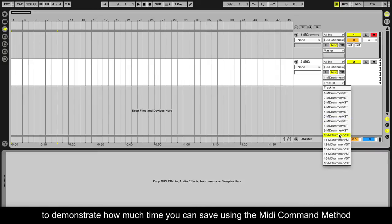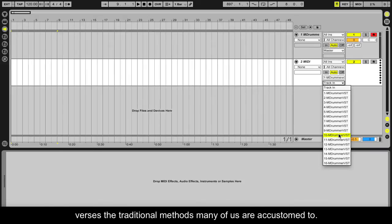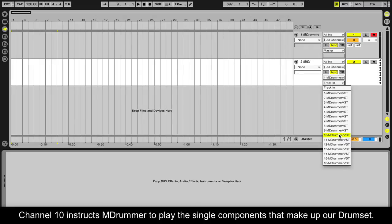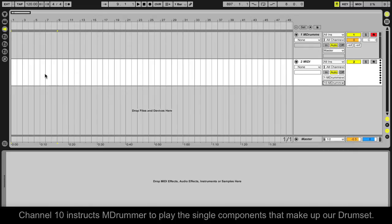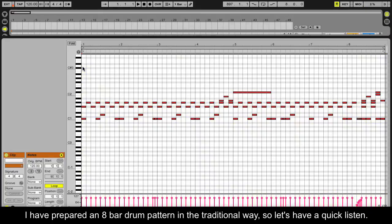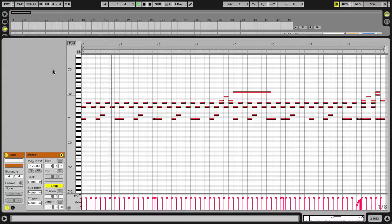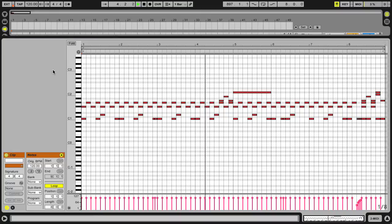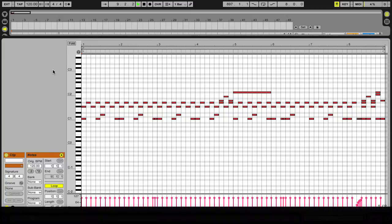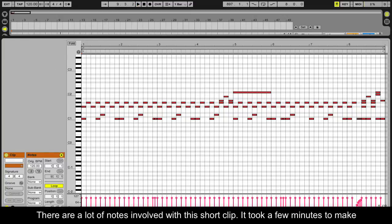This will demonstrate how much time you can save using the MIDI command method versus the traditional methods many of us are accustomed to. Channel 10 instructs mDrummer to play the single components that make up our drumset. I have prepared an 8-bar drum pattern in the traditional way so let's have a quick listen. There are a lot of notes involved with this short clip.